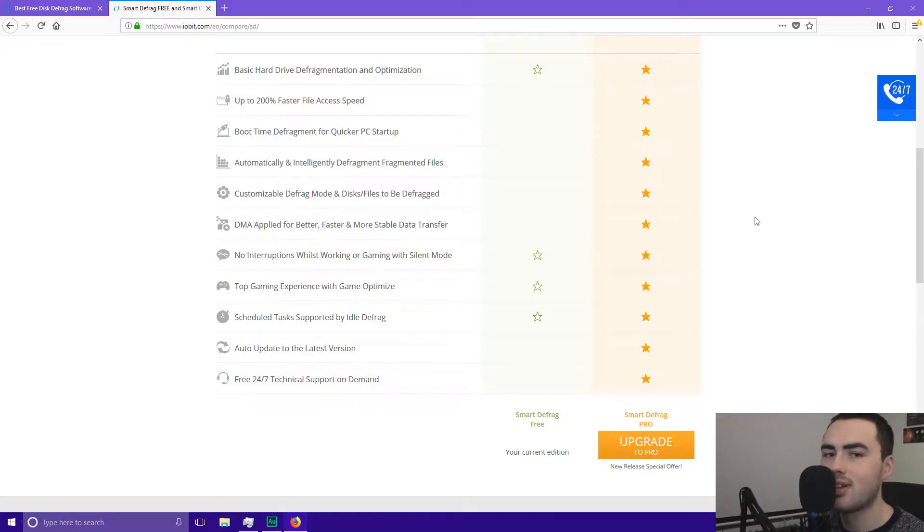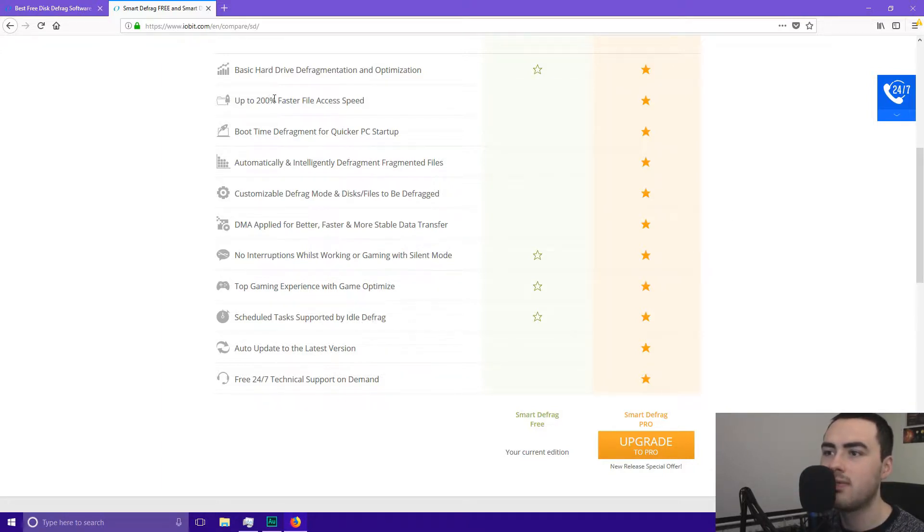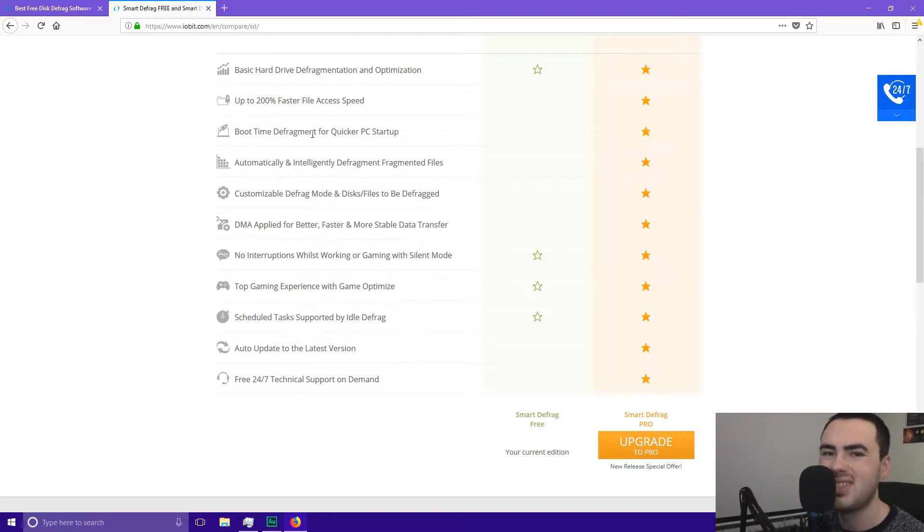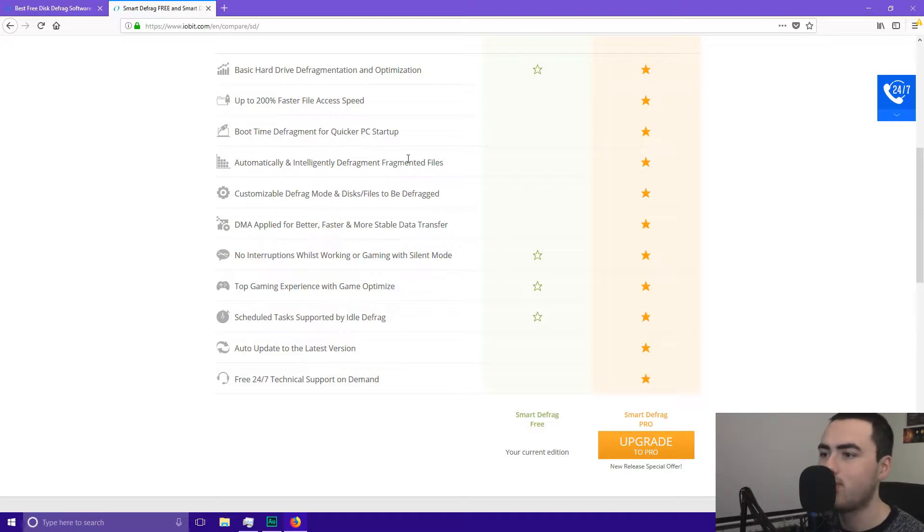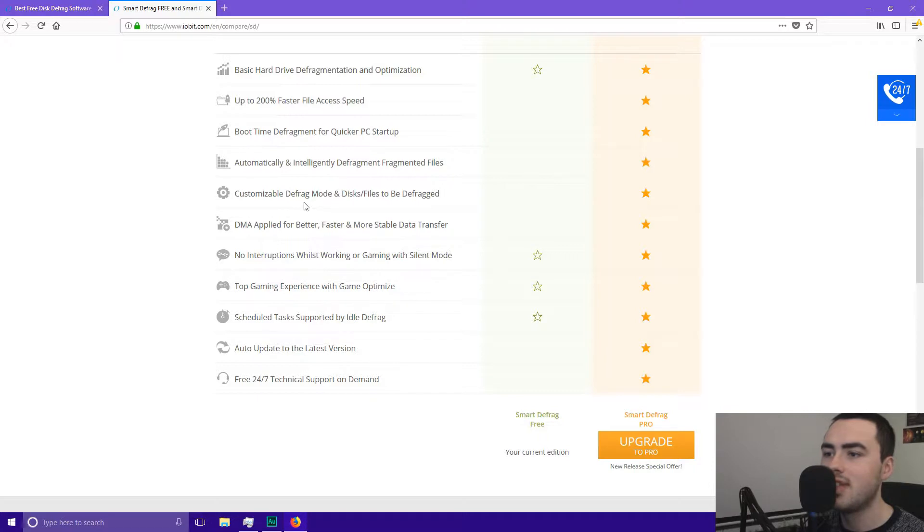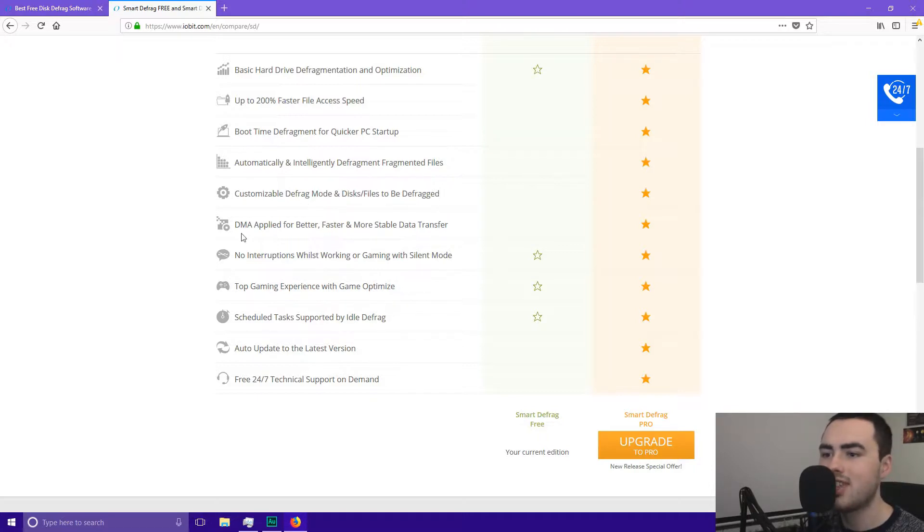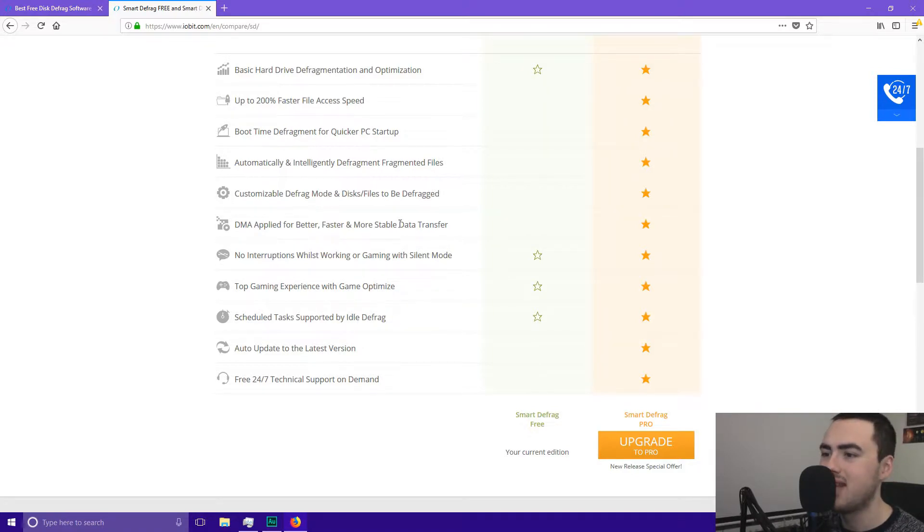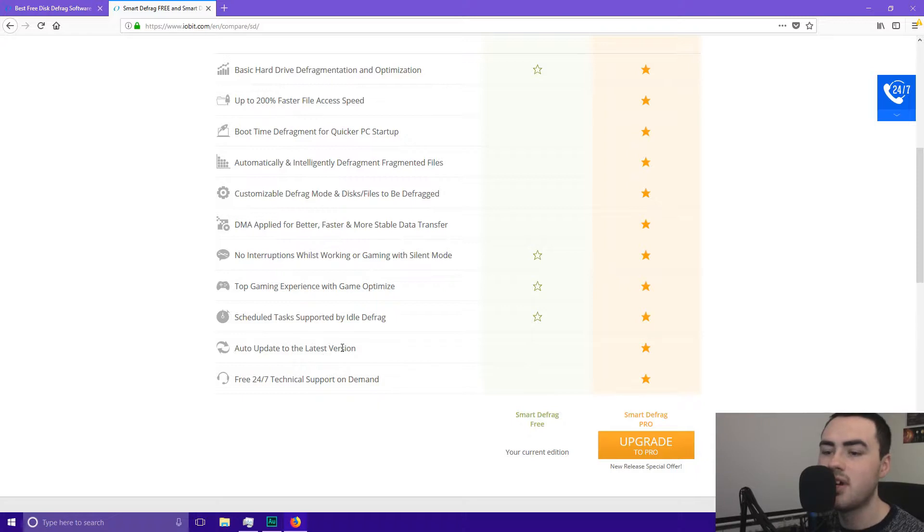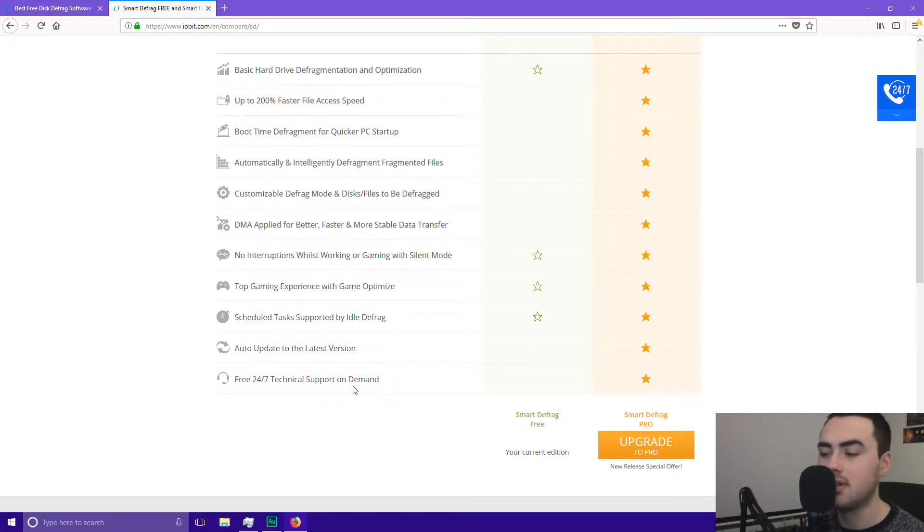If you upgrade to the pro version you get up to 200% faster file access speed. You'll get boot time defragment for faster PC startup. You'll automatically and intelligently defragment fragmented files. You can also customise the defrag mode and disk's files to be defragged. With the pro version it's DMA applied for faster, better and stable data transfer. It's also going to update you to the latest version and you'll get the technical support on demand.